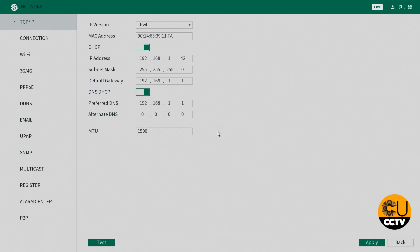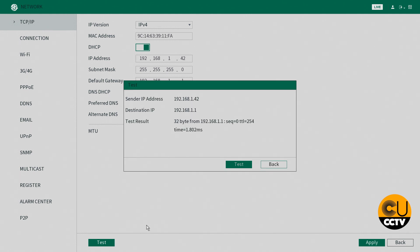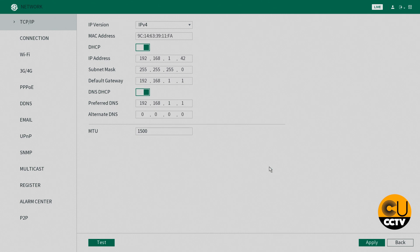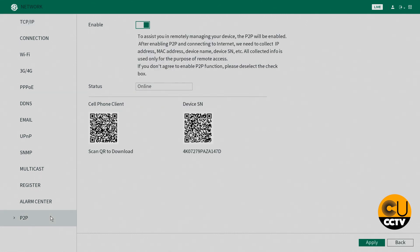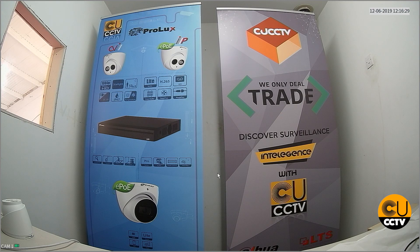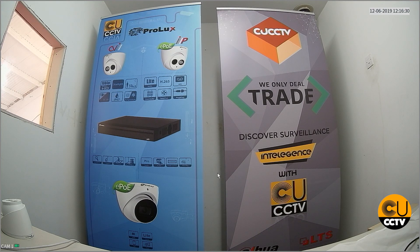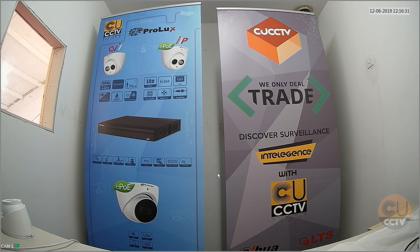Here as well you can do a test to see if your IP address is connected, which you can see there it is. And then next you can go to P2P, get your device serial number there, scan that with the IDMSS app, and that will be you connected on your phone.